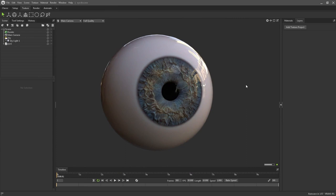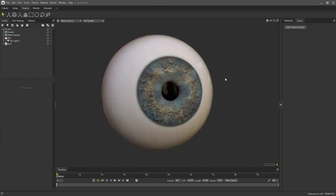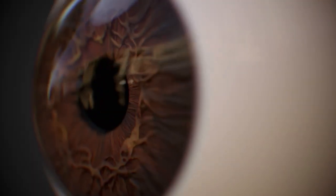Here we are in Marmoset Toolbag 4, and this is just to give you a reference of what we can achieve. We're going to focus on the iris. I'm going to show you how to create all the maps and textures if you want to do a real-time render. So let's go ahead and jump into ZBrush.